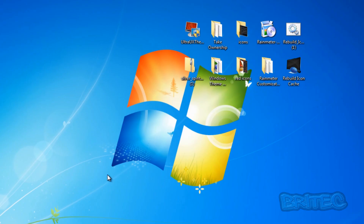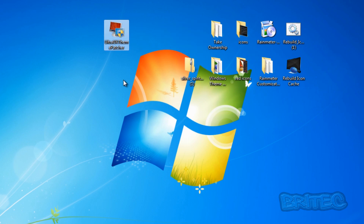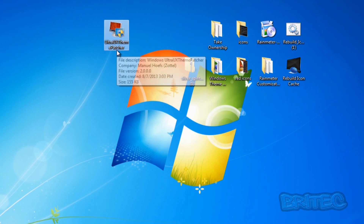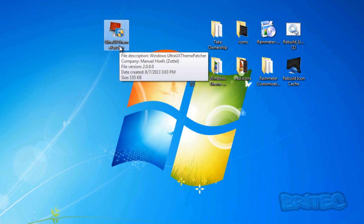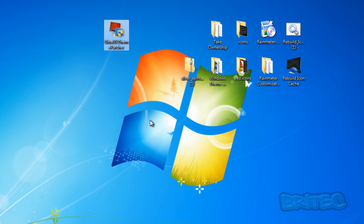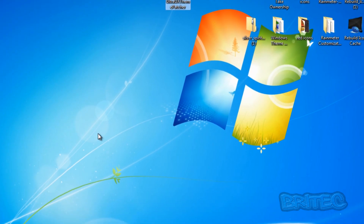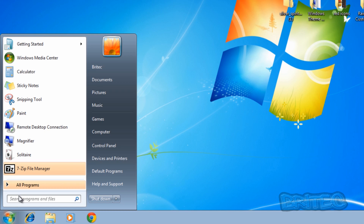The next thing we need to do is run a patch. This is going to patch the actual Windows and change files. I'll put the link in the description - there are a couple of programs that do this, but we're going to be using UltraUXThemePatcher. Bear in mind this does change critical files on the operating system, so it's always good to make a backup of your system - clone the drive or backup your drive - and also make registry backups, which I'll show you how to do.